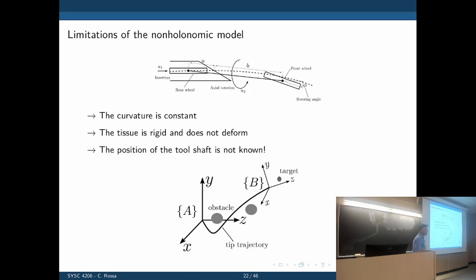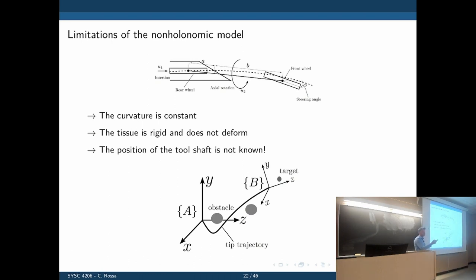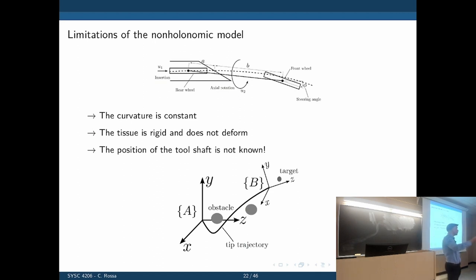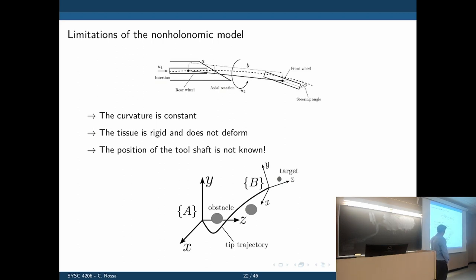What problems can you see with this approach? The tissue is assumed rigid, but in reality the tissue is soft and deformable. The curvature is not constant — depending on the composition of the tissue and how much energy the needle stores as it bends, the curvature may change. The tissue may not be homogeneous, meaning different portions of the tissue exert different forces on the needle.